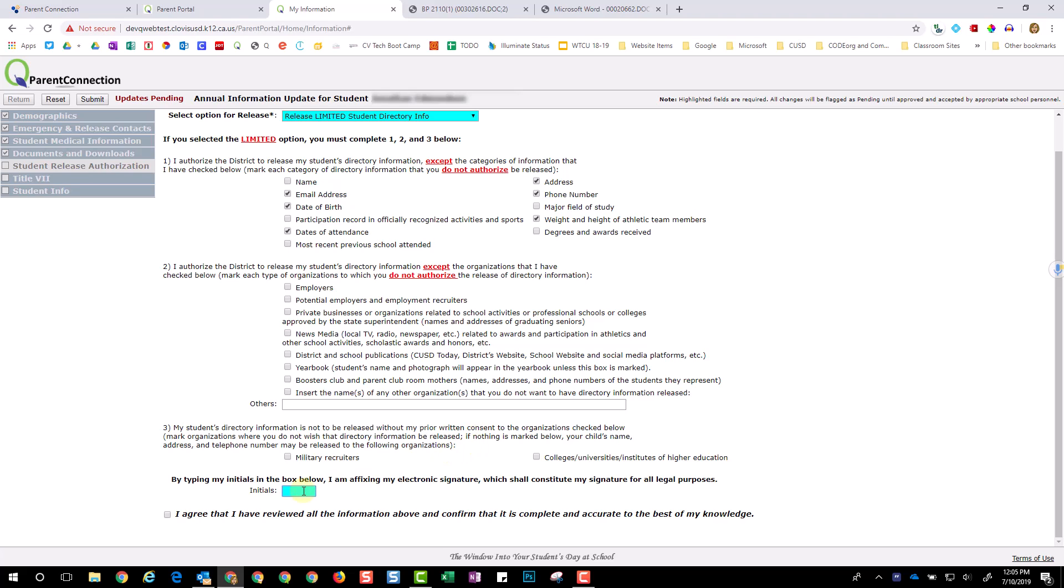Be sure to initial. Select acknowledgement and submit.